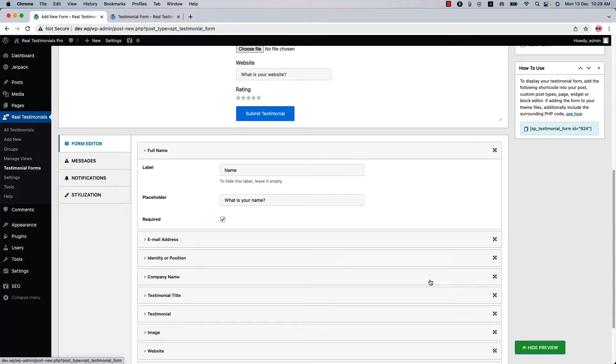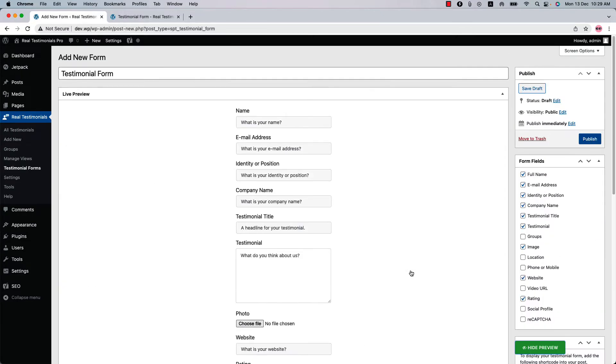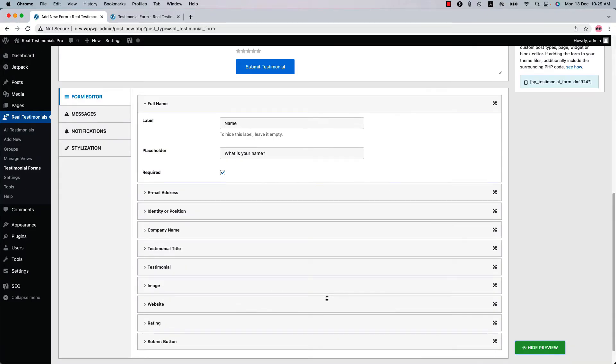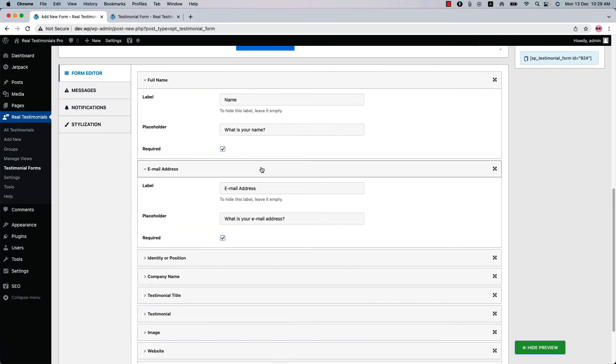Now if you update the preview, you will see the placeholder text and the label has been changed. You can do it for all the fields.